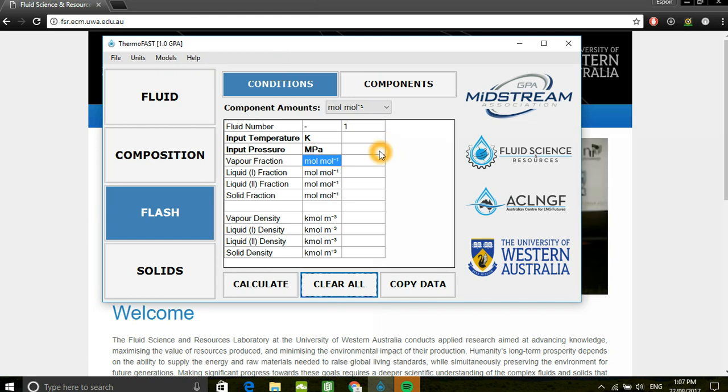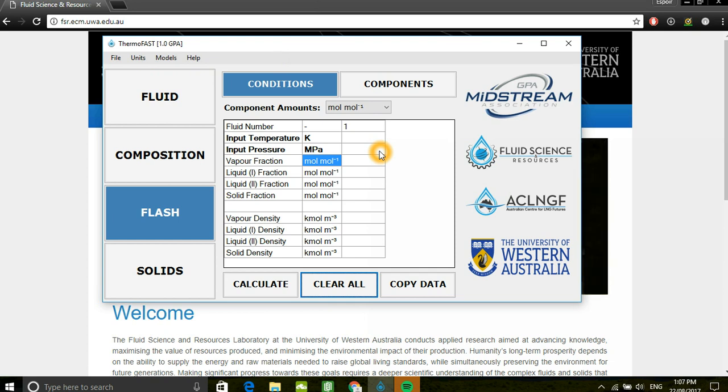And with that, we've completed our overview of the flash calculations in MemoFast. Hope you enjoyed this video. The next video will focus on the solids tab.